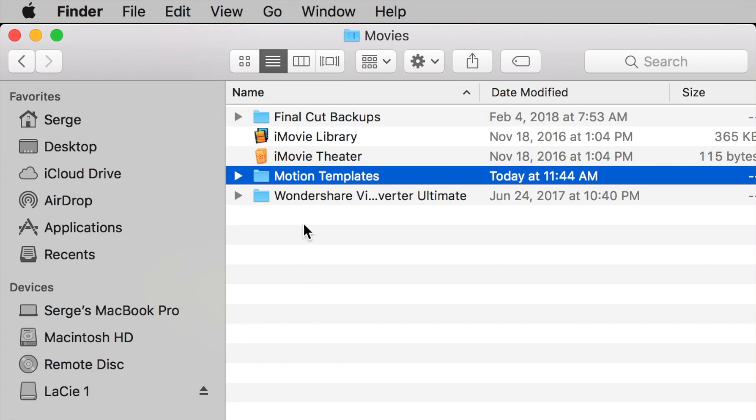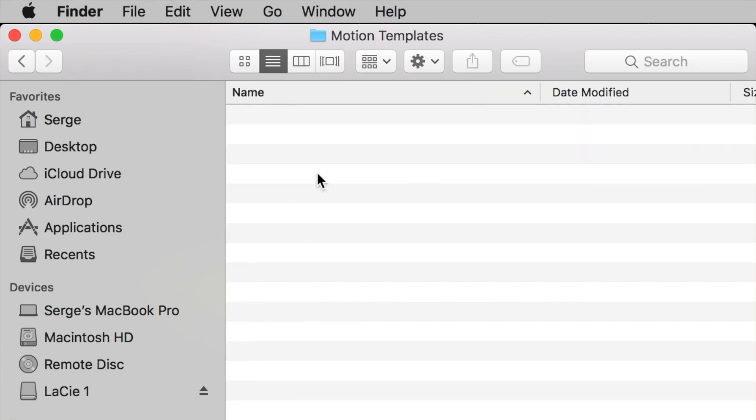Next, open your Motion Templates folder. If you just created it, it's going to be empty like mine. If you already had one, you might have some folders in it.